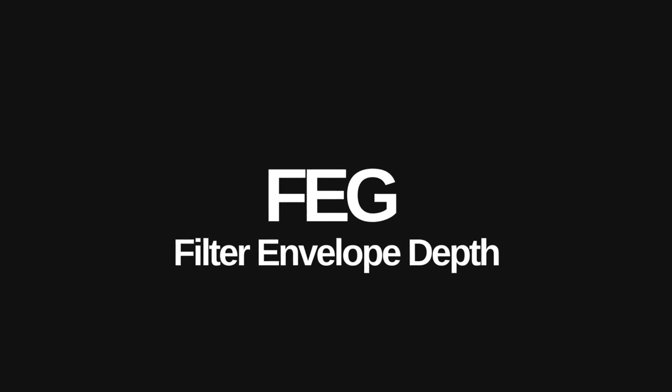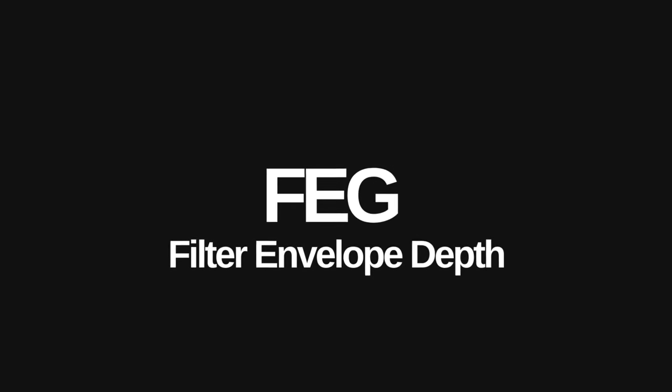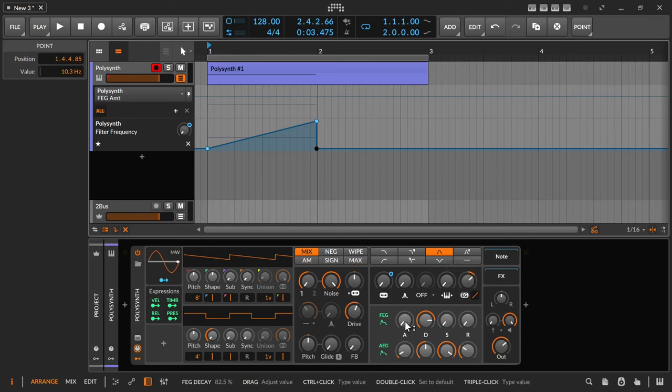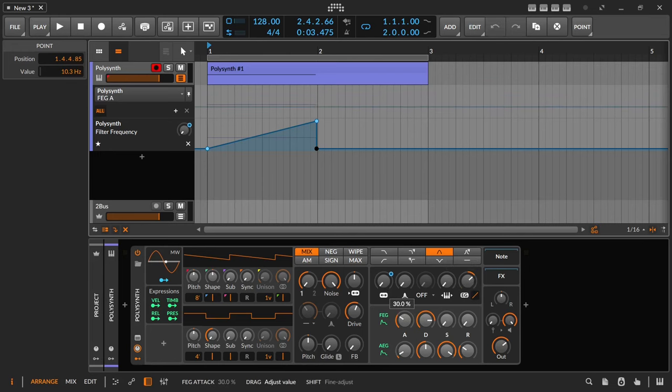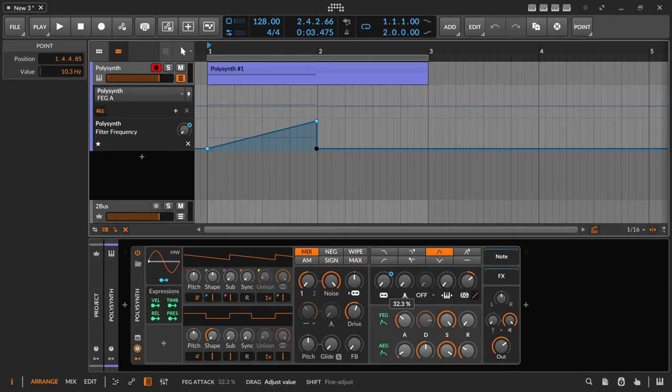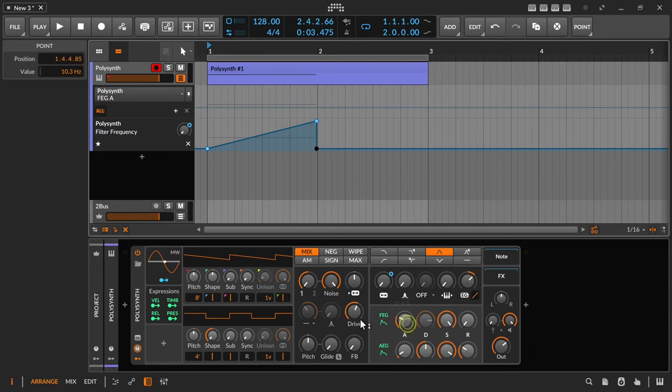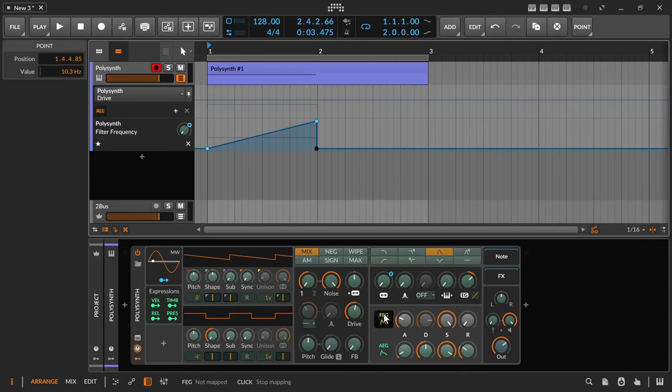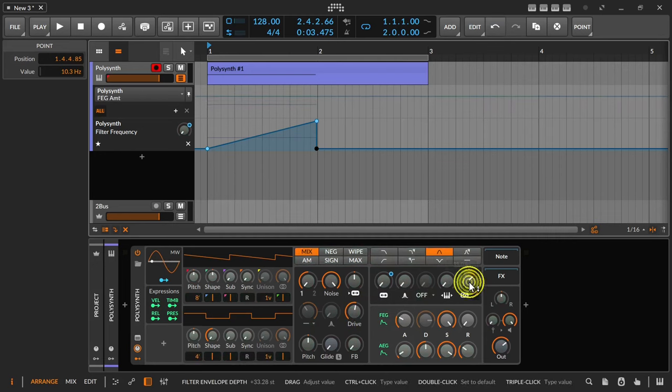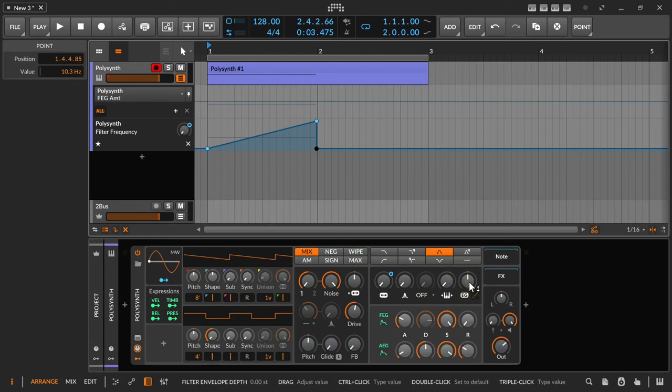Instead of automation the filter envelope depth can also be used. Set the attack of the FEG accordingly and set the sustain to maximum so that the filter does not accidentally snap back. And also adjust the drive here with a FEG modulator. The disadvantage however is that if a second riser needs to be faster or slower than the first, the attack time must be automated accordingly.